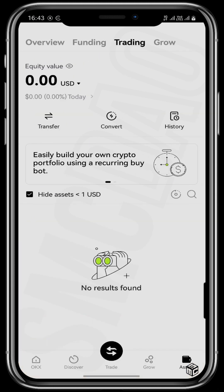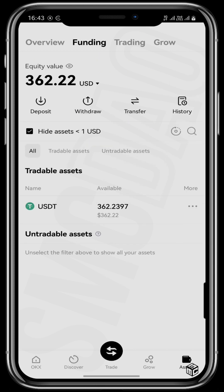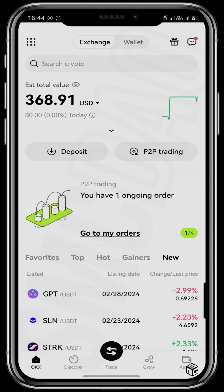Once you have confirmed that you've transferred your money from your trading wallet into your funding wallet, you are now ready to sell your USDT for naira. Go right back to the home page of OKX and tap on P2P Trading.